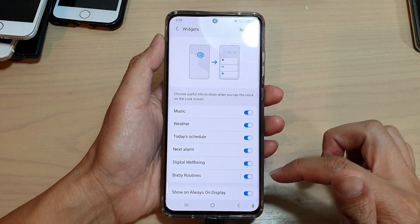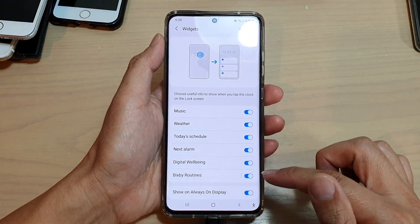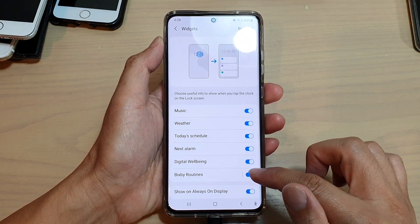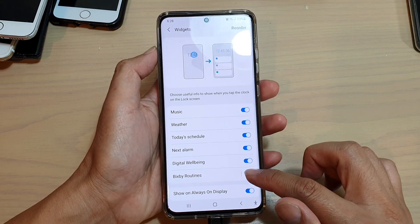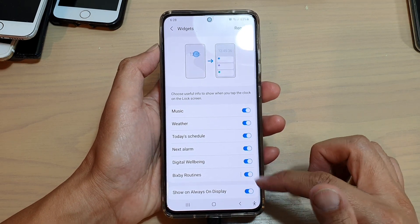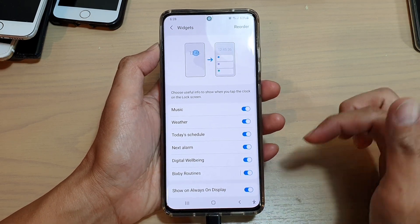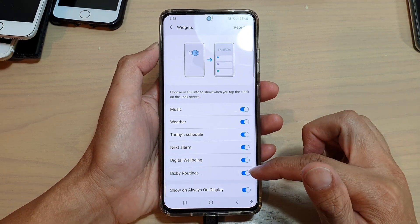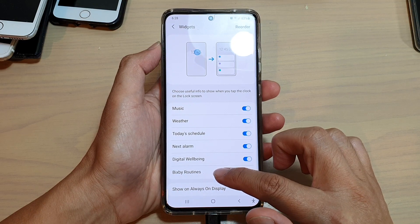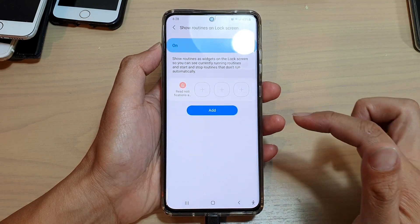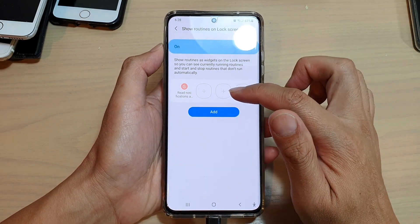Next, go down and tap on Bixby routines. Tap on this switch to turn it on or off. Once it is switched on, you can also tap on the left-hand side panel, where you can add in any of the routines that you want.